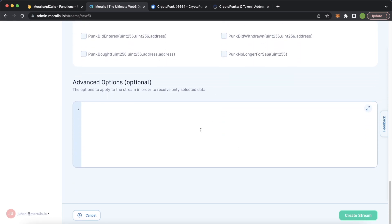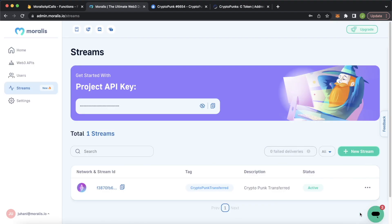Here we could add additional options — for example, only tracking punks transferred with a value over 50 Ethereum — but we'll leave that for a future tutorial. Now go ahead and create the stream. Morales has created our stream and we're tracking whenever CryptoPunks are transferred using the CryptoPunks smart contract. Because we hooked up the webhook URL from Firebase, all these events are now populated into our Firestore database when they occur.